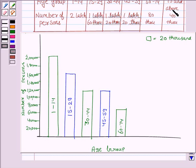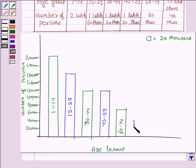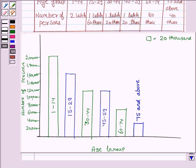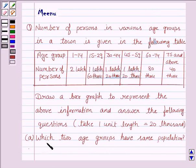Now we draw the bar for the age group 75 and above, and there are 40,000 persons in this age group, and here we have 40,000. So this is the required bar graph. Now we answer the first question.